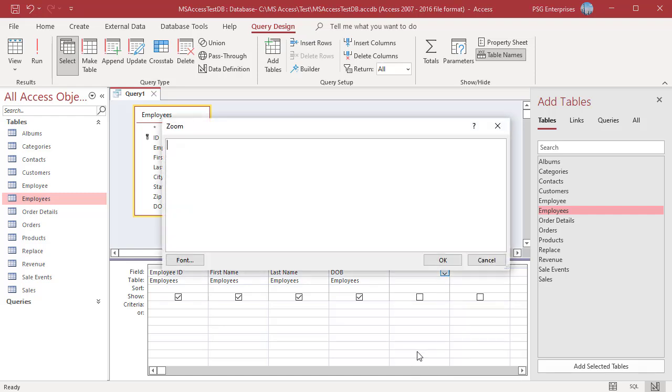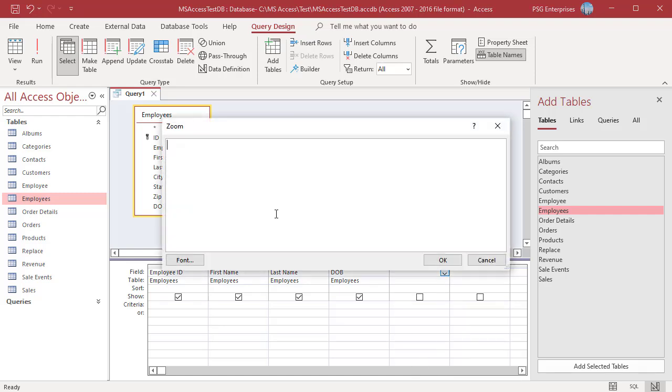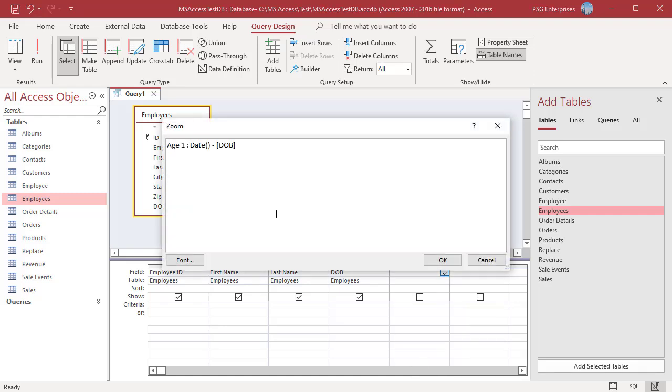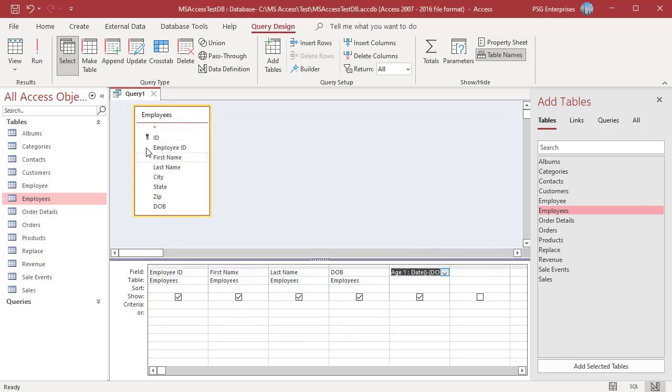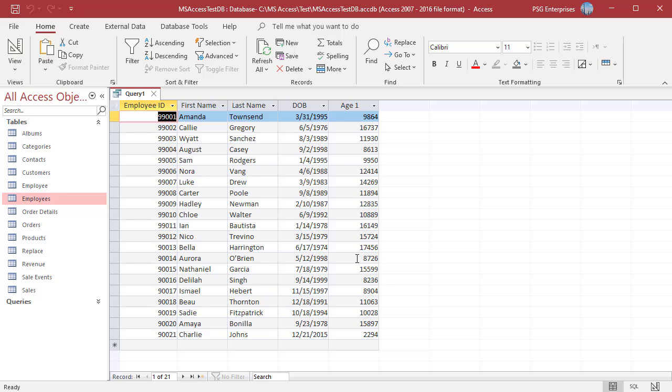To calculate the difference between today's date and date of birth, use this expression. Click on OK. Run the Query. The Query returns the number of days between the two dates and not the number of years.